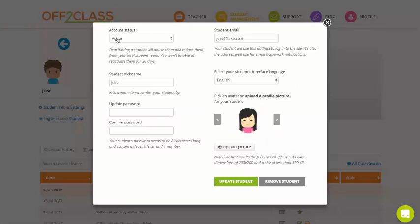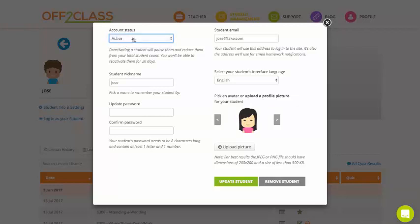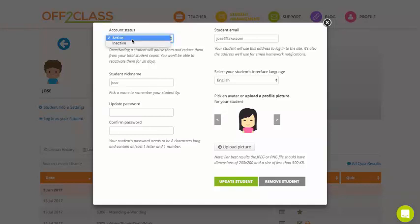Up at the top left here is where you can set your student between active and inactive. And what happens is that effectively, if your student is active and your student decides to stop learning with you, you don't need to delete them. Don't delete the student. What you do is you set them to inactive.